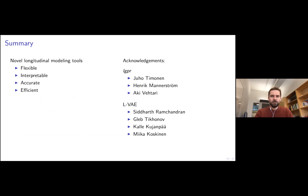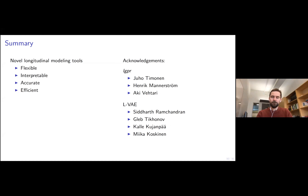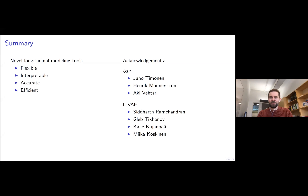A short summary: these novel longitudinal modeling tools are quite flexible, formulated as Gaussian process models, quite interpretable because they are additive models, quite accurate based on the results shown, and also quite efficient in terms of computational complexity. Thank you — that was all. I took a little more time than expected but we still have some time for questions.